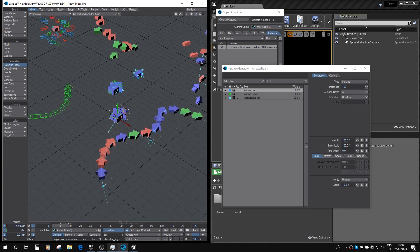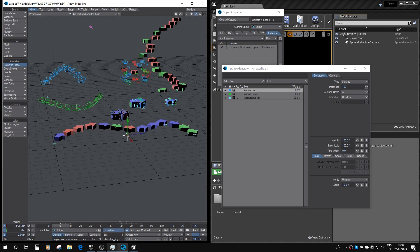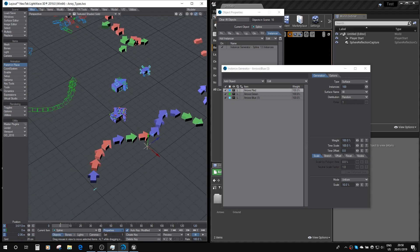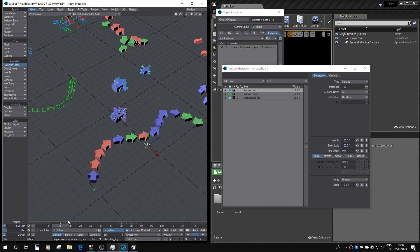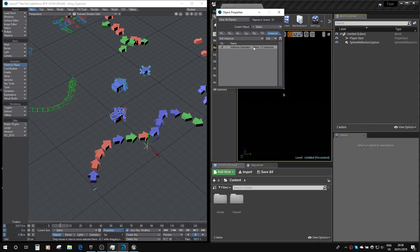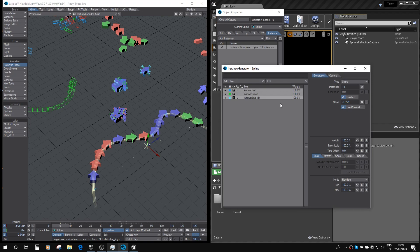Here we've got a spline-based instancer, so if I just select that, you can see we've got the arrows going along the spline. We've got 13 of them.